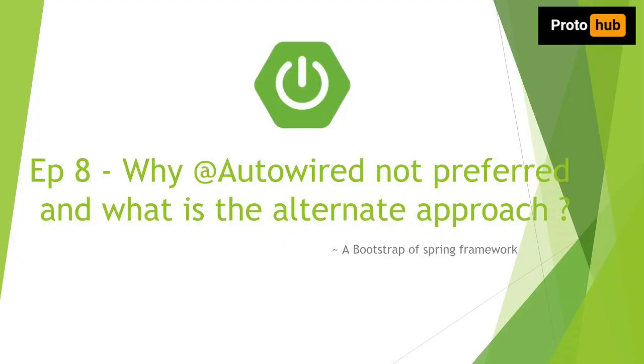Hello everyone, hope you are doing good. Welcome to the Spring Boot tutorial episode 8, this is my channel ProtoHub. In this video we will take a look at @Autowired annotation, why it is not recommended as per coding standard, and we will also see the alternate approach for this.